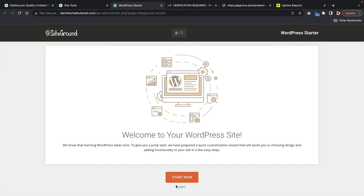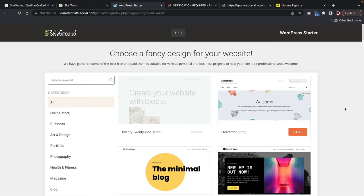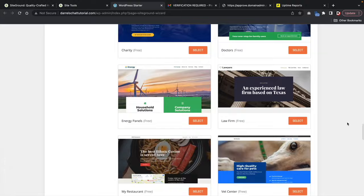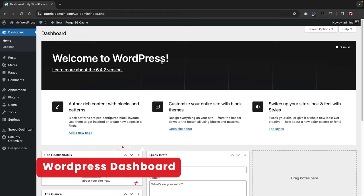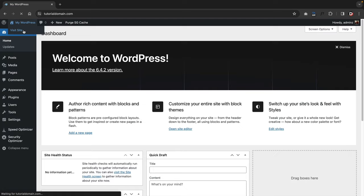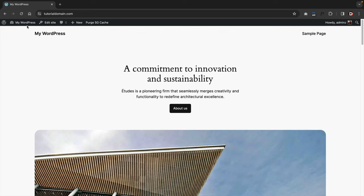This is the SiteGround setup wizard, which you can exit out of since we'll install the theme a little bit later. Click exit at the bottom of the page. And this is your WordPress dashboard — this is where all the magic happens. If you want to see what your website looks like, click on visit site in the top left. It's using a default theme for 2024, but we're going to change this and make it look much better.